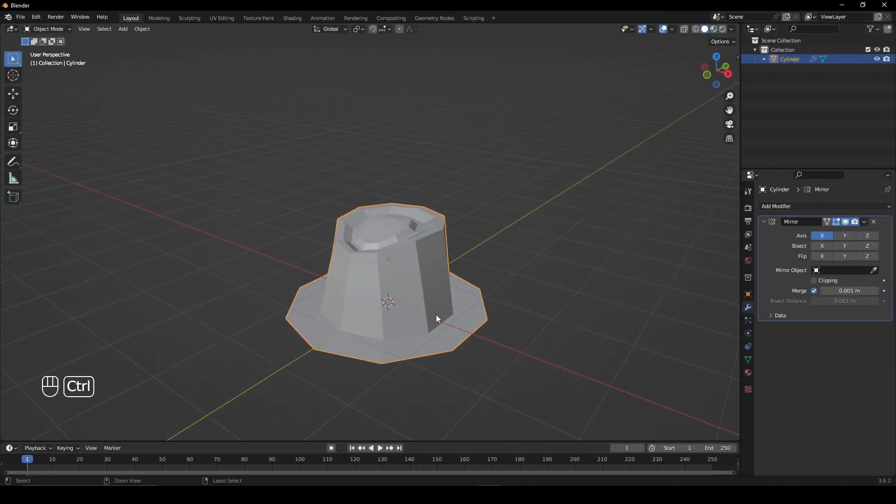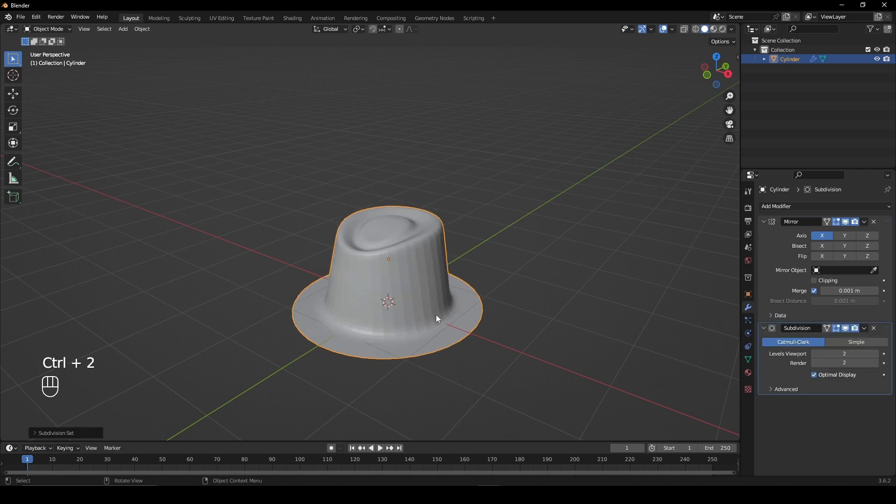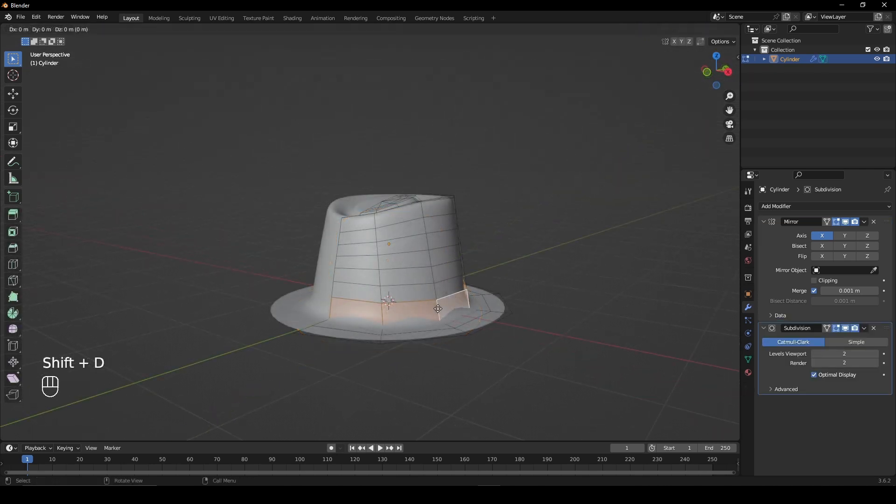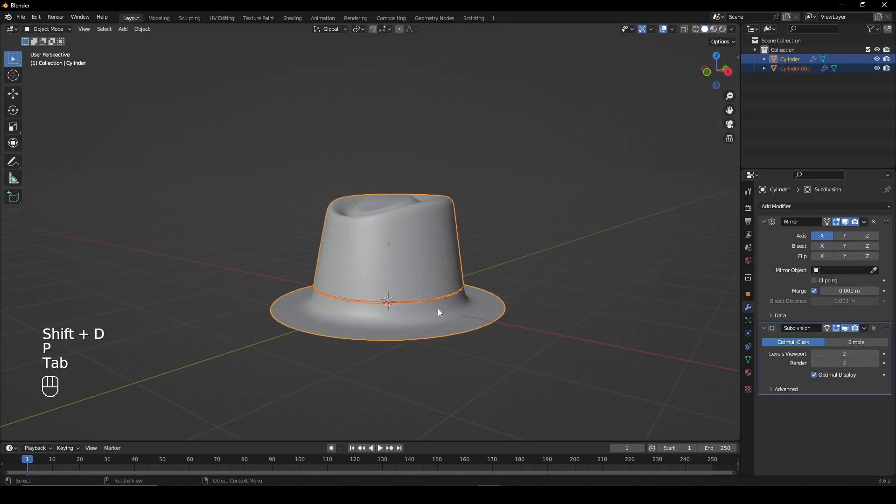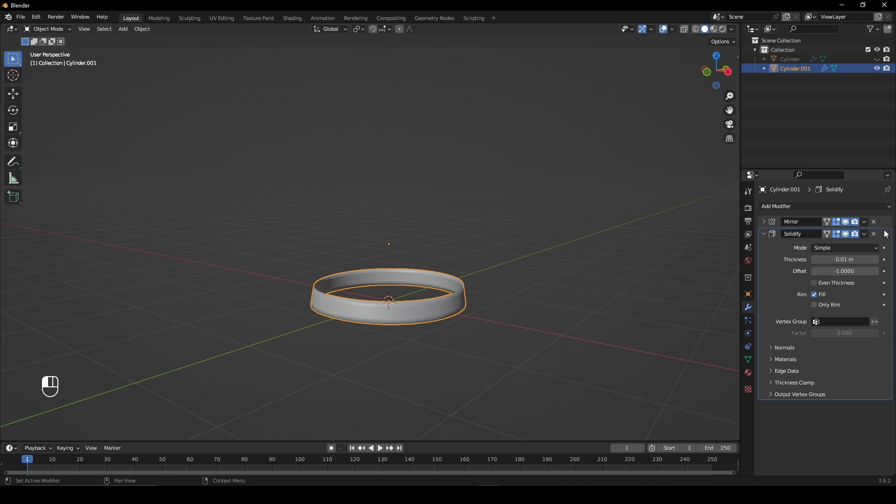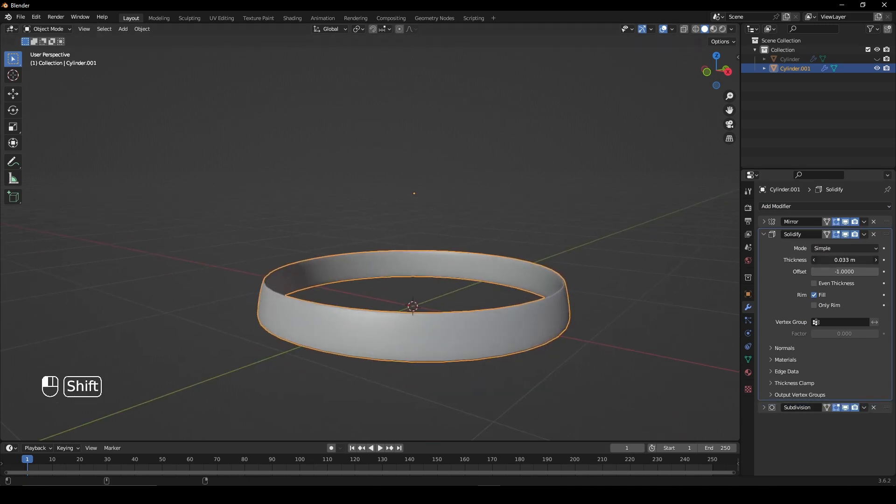Press CTRL 2 for a subdivision surface modifier. Select the bottom rim, duplicate it and make it a separate object, then give it a solidify modifier.